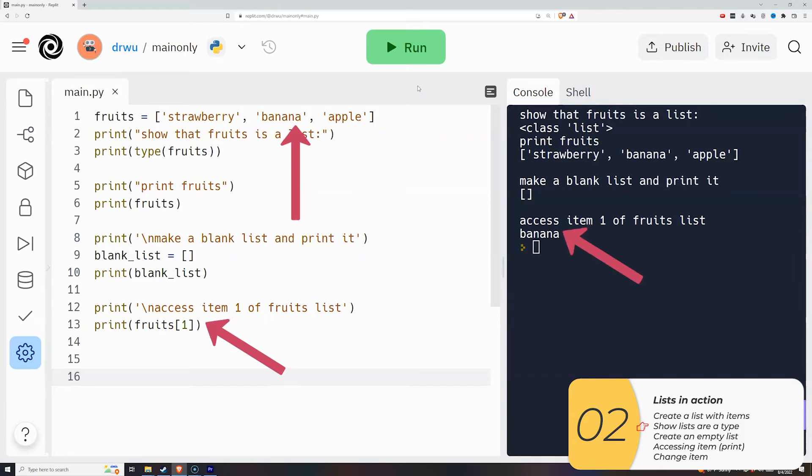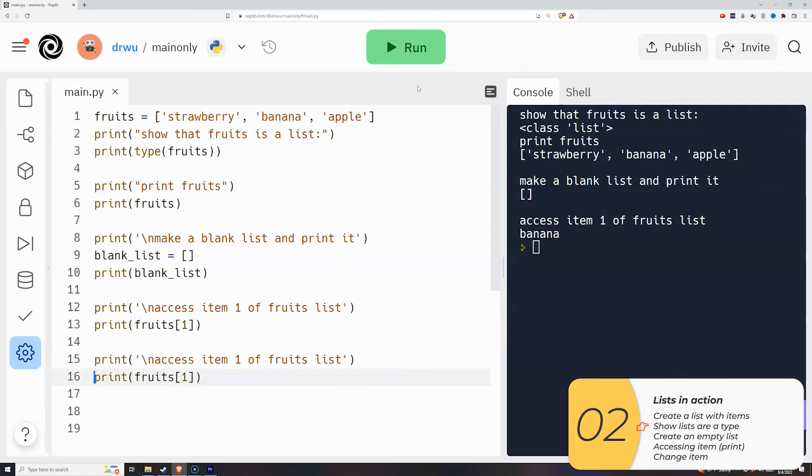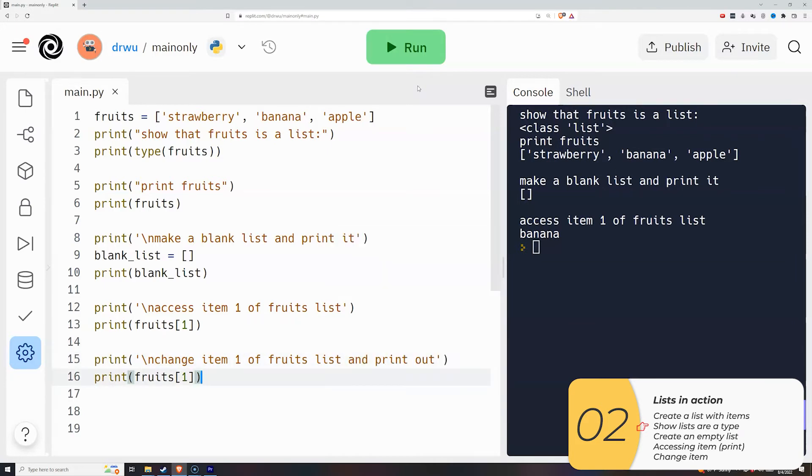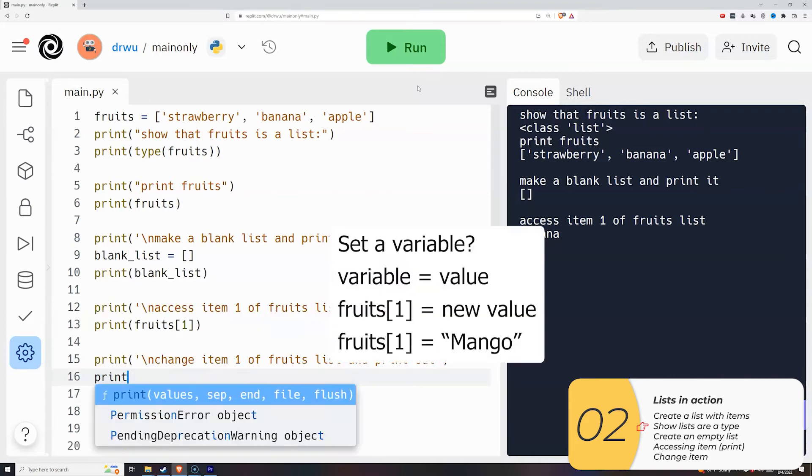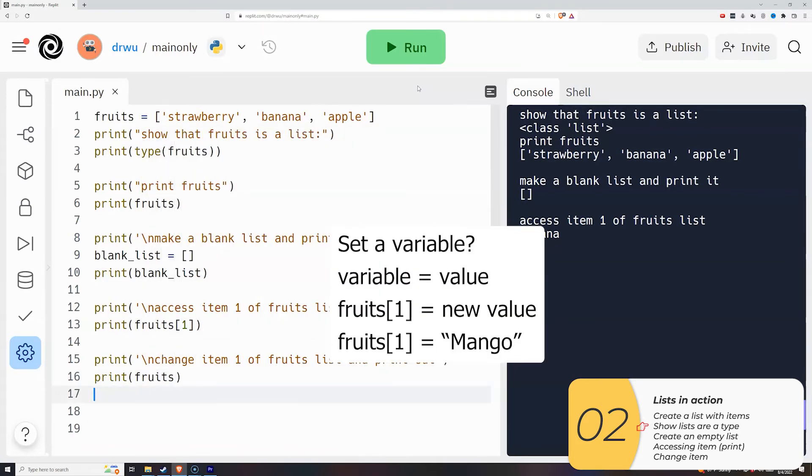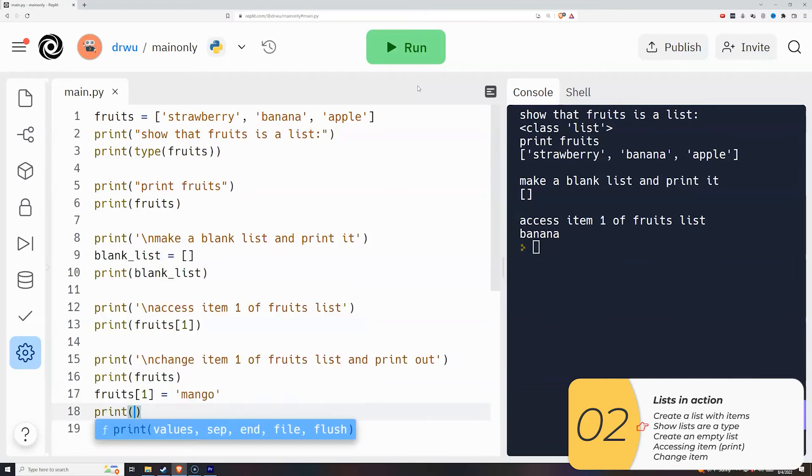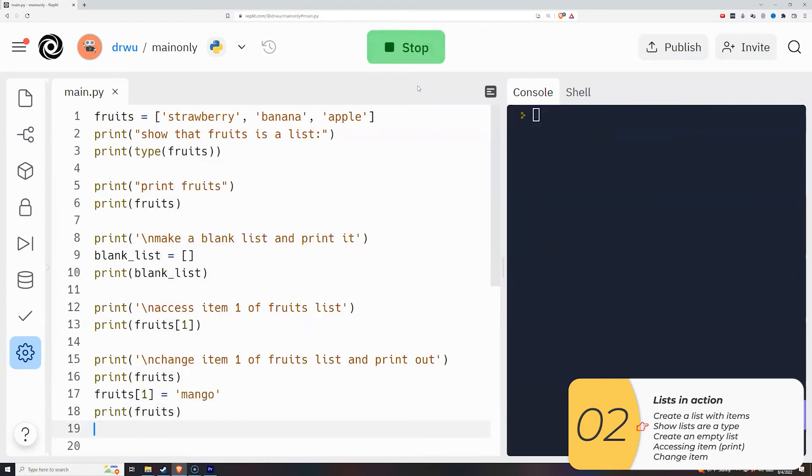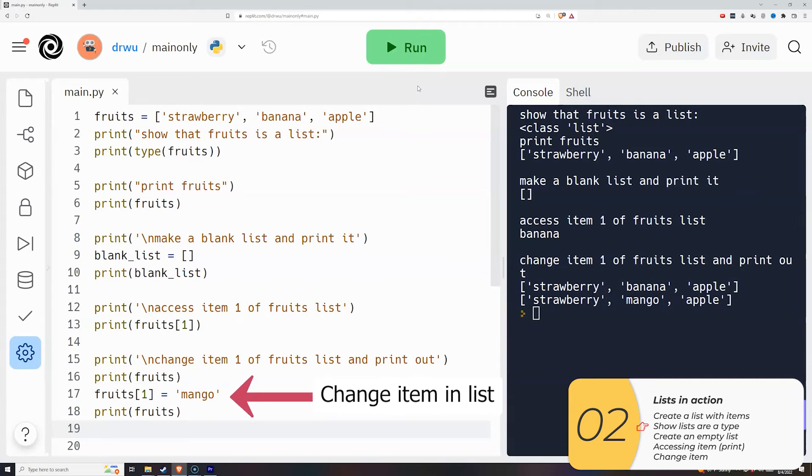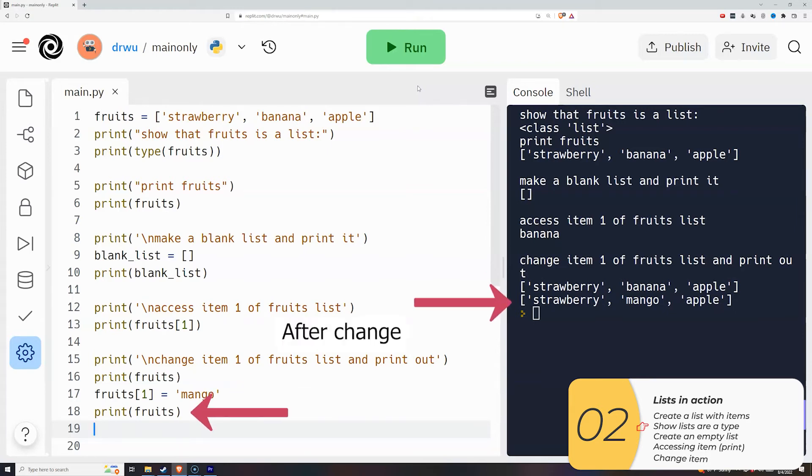So now let's say I want to change one of these. Remember, I access the item with list bracket item number. So I'll change them just as I would change a variable, meaning that I would do variable is equal to the new value on the right. So in this example, my variable is the list item, which is fruits bracket one, and the new value will be mango. So when I print it out before and after you see item number one changes. So here I've showed you how to change an item, you may be asking how do I add an item. Again, I'll show that to you later.